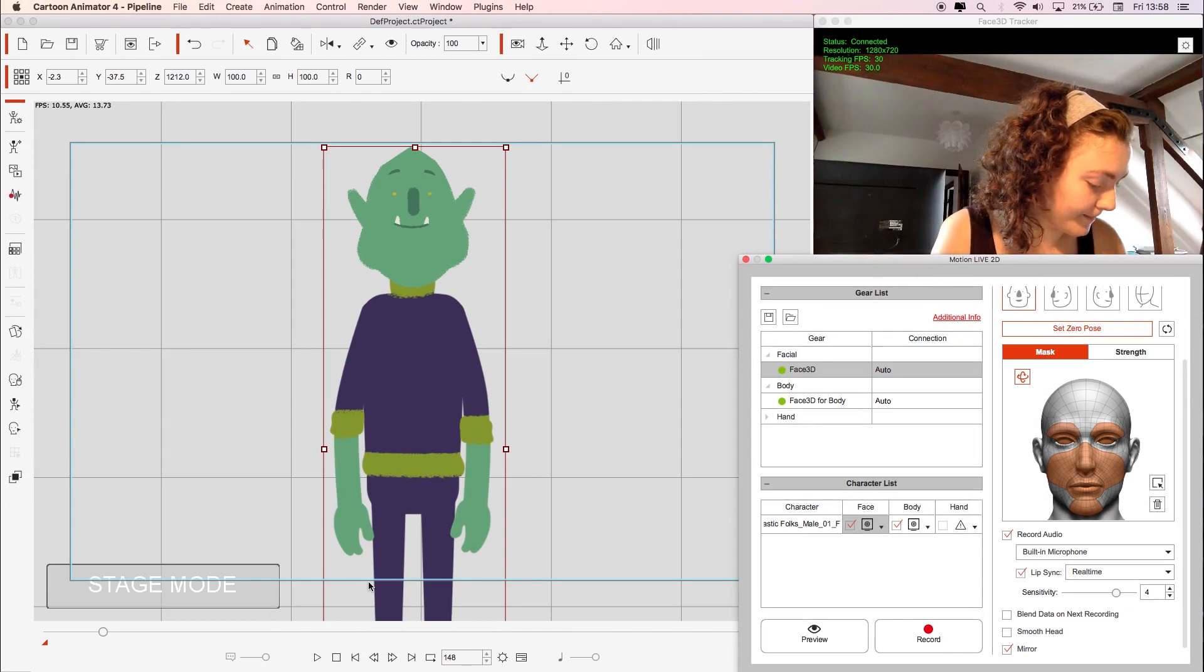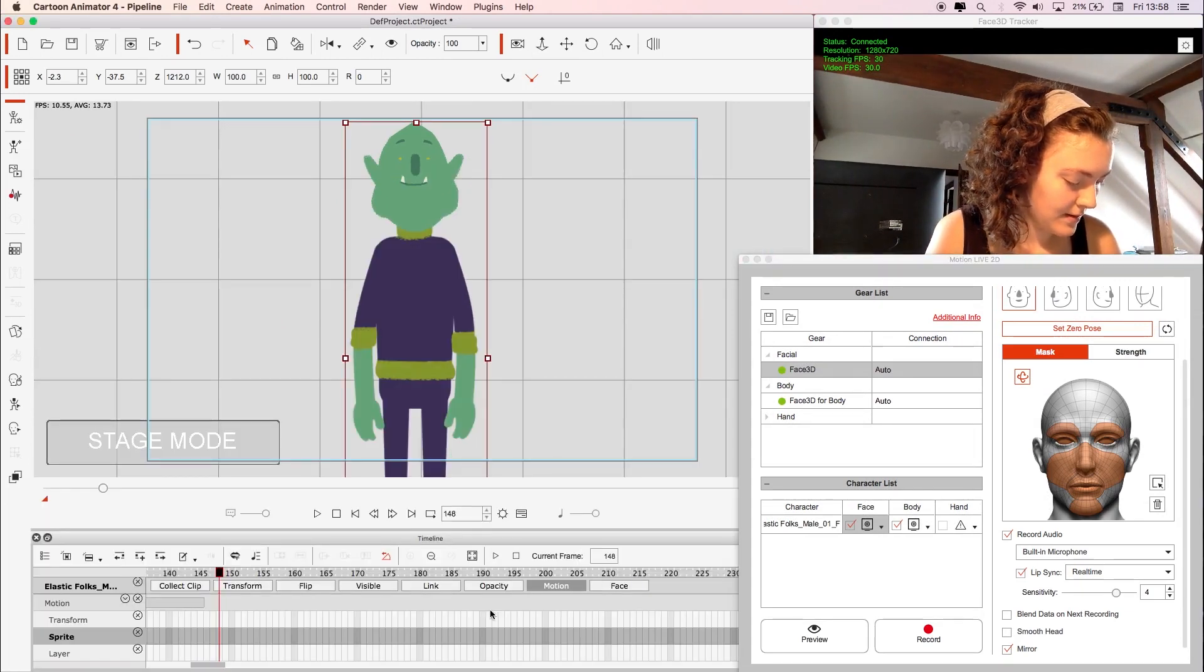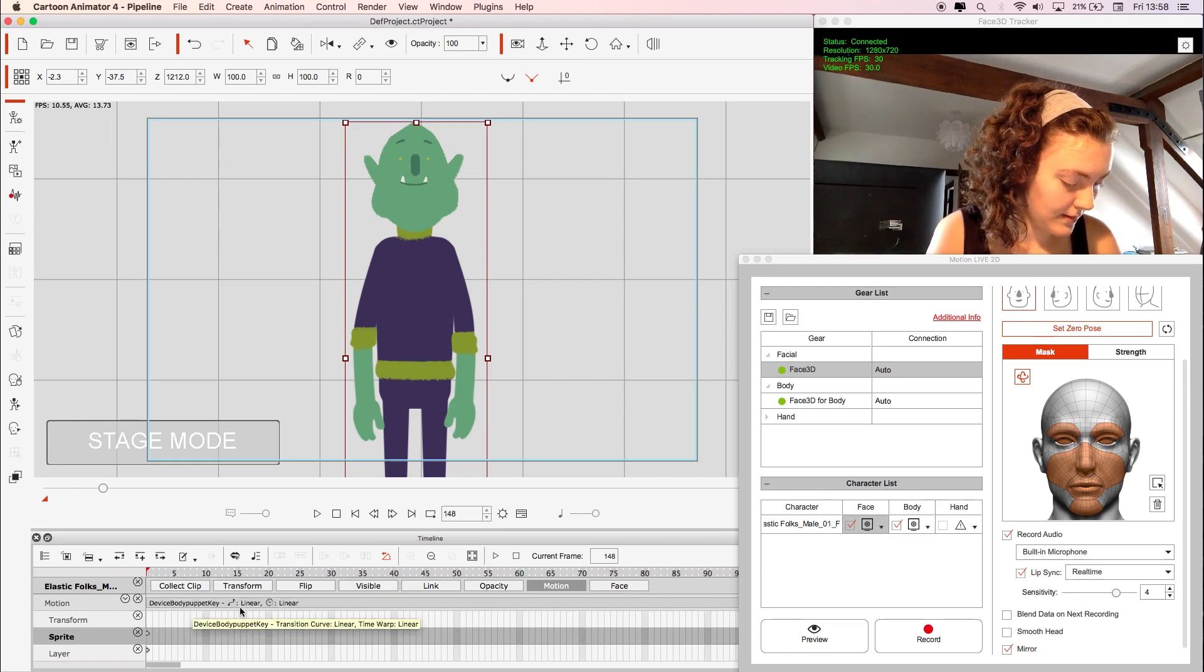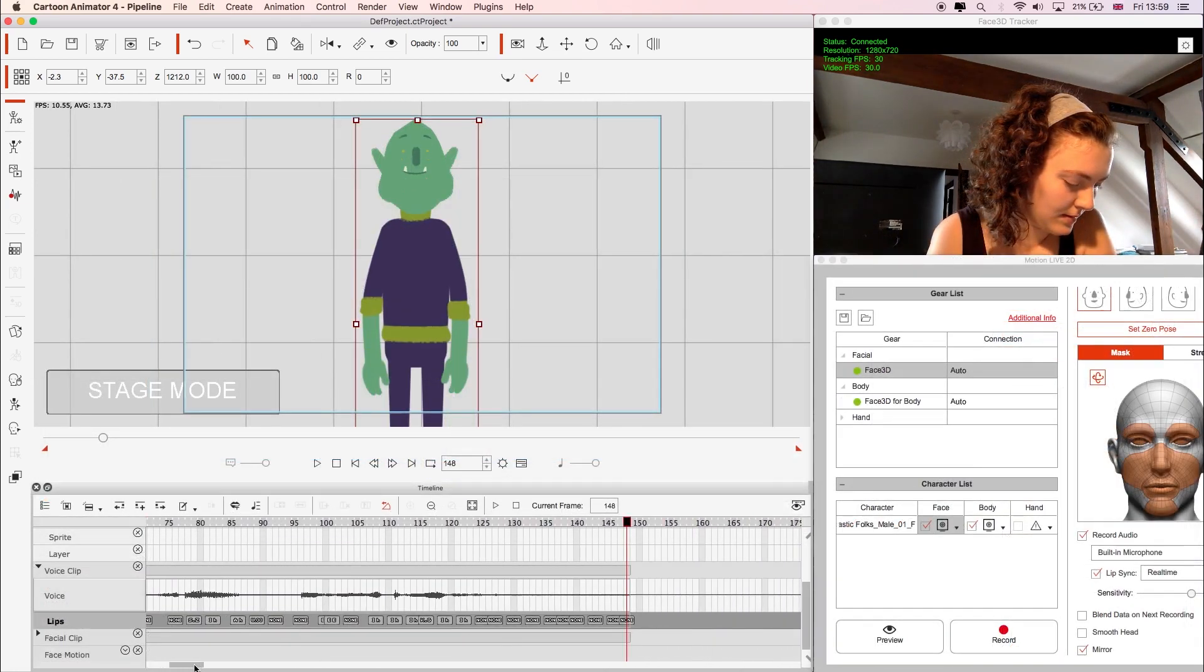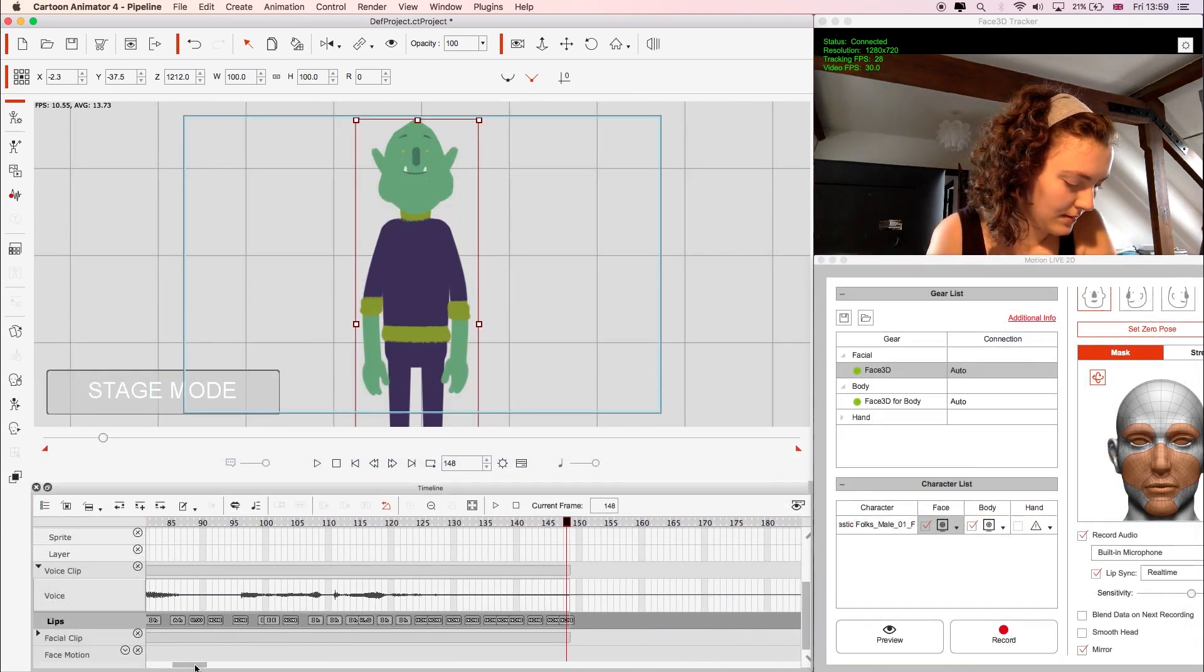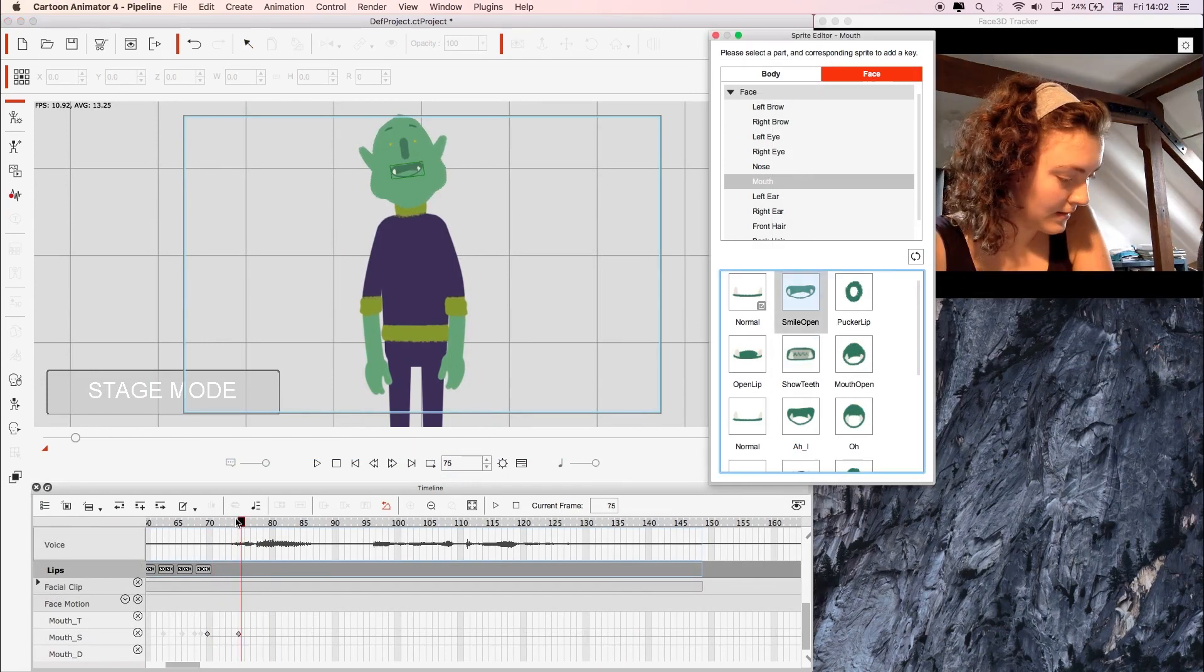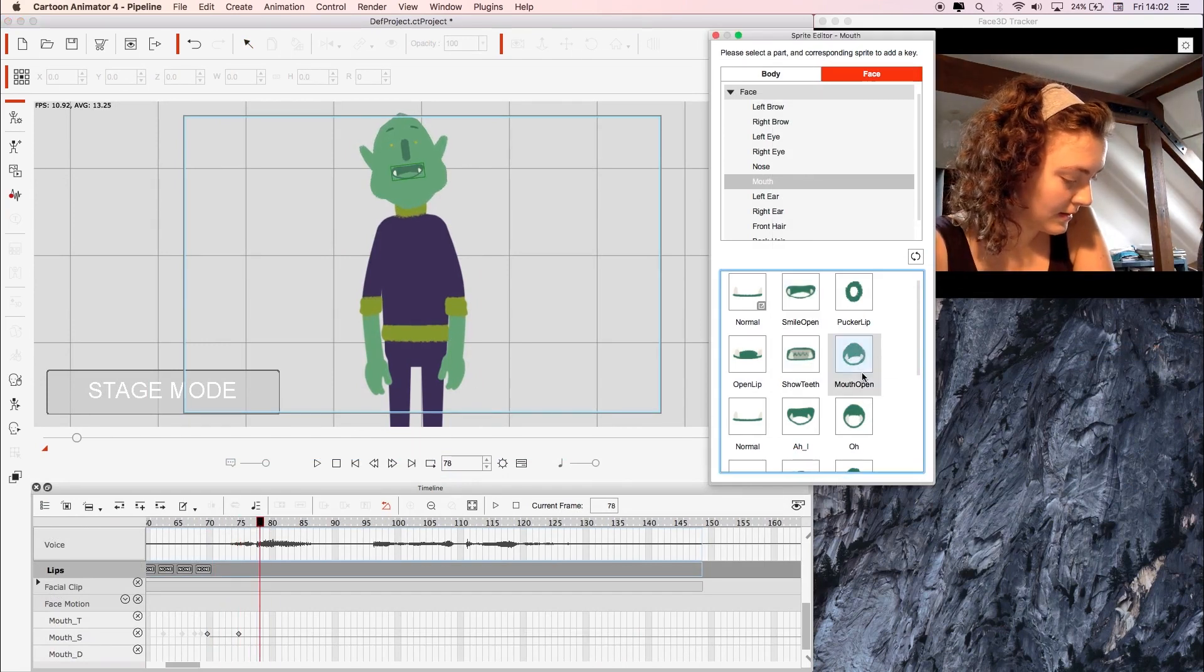Then once you're finished recording you can find it in the timeline ready for you to play back and adjust if you need to. As I said in my last video on Cartoon Animator 4, I like to do the lip sync manually since I find it's a lot more natural looking that way and it's easy enough to change the mouth shapes in the sprite editor.